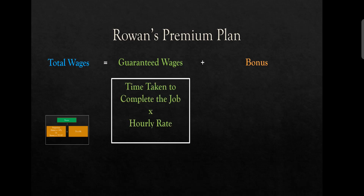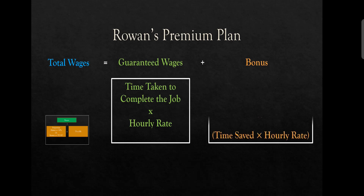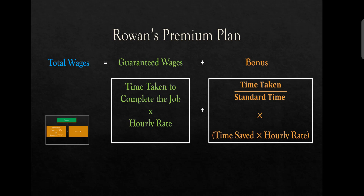If we talk about guaranteed wages, it is exactly the same formula and the same methodology which we will follow in Rowan's plan. We will take the time for the job and multiply by the hourly rate to arrive at guaranteed wages. When we talk about bonus, here you can see this formula — there is a little difference.